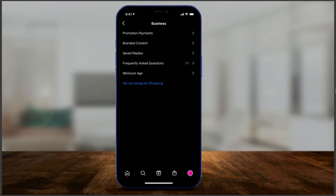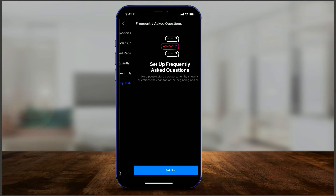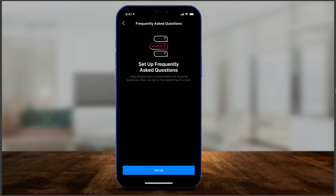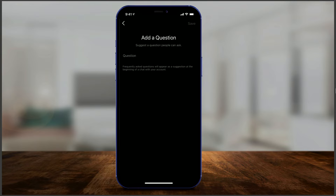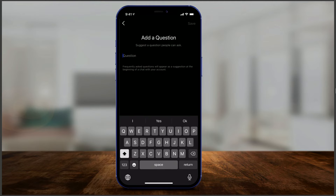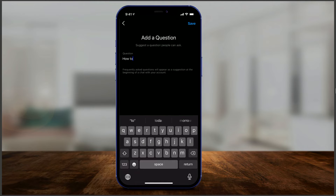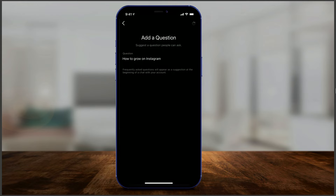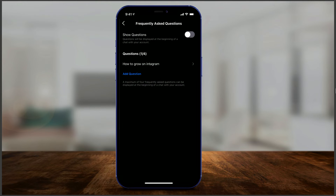Click Business and you'll see Frequently Asked Questions. Right now it's off because I haven't set this up yet. When you click it, it says it helps start a conversation by showing questions that people could tap on at the beginning of a conversation. If you press Set Up, you can add up to four questions. People typically ask me how to grow on Instagram, so I press Save on top — that's one question, and I could have three more.